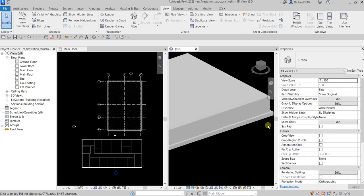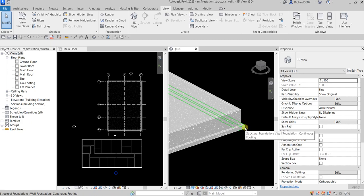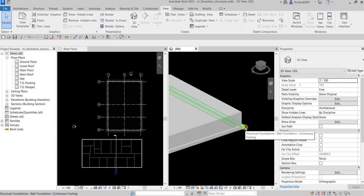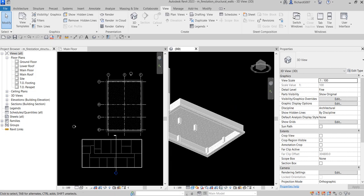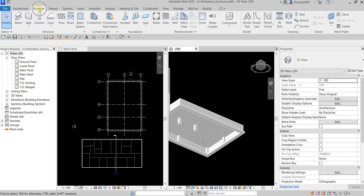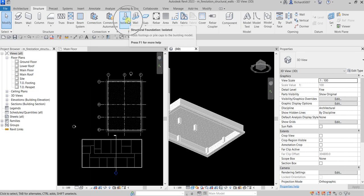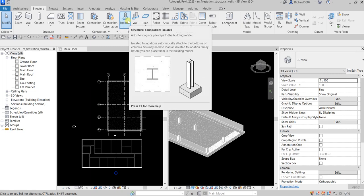Let's check this in 3D view. I'll go to the View tab and select Tile Views. There we go — I just created my continuous wall foundation, so this is my wall footing. Now for the next part of the exercise, I'm going to create an isolated footing. From the Structure tab under Foundation, I'll select Isolated.